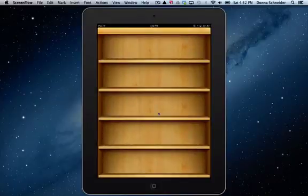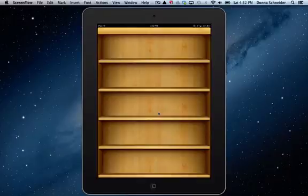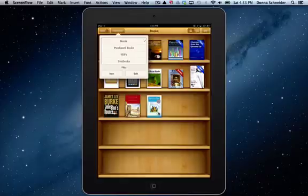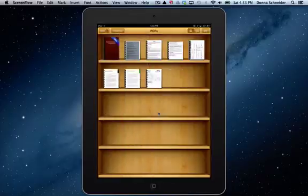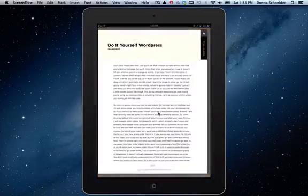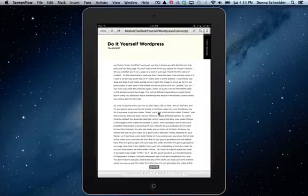So I'm going to open my iBooks because I have some PDFs in my iBook. Once they load, I'll show you what we're going to do. I'm going to go into my collections and my iBook. I'm going to choose my PDFs. And I'm going to choose a PDF such as do-it-yourself WordPress.